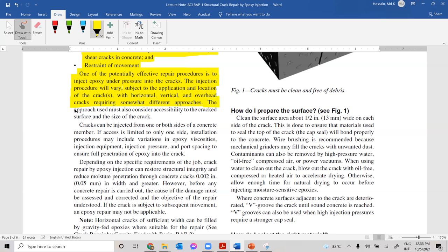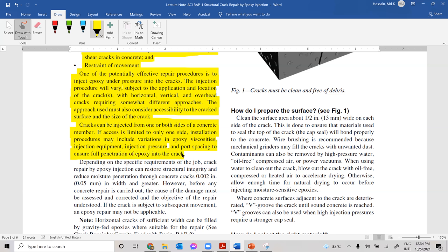The approach must also consider accessibility to the cracked surface and the size of the crack. Cracks can be injected from one or both sides of the concrete member. If access is limited to only one side, variations in epoxy viscosity, injection equipment, injection pressure, and port spacing may be required to ensure full penetration of epoxy into the concrete.